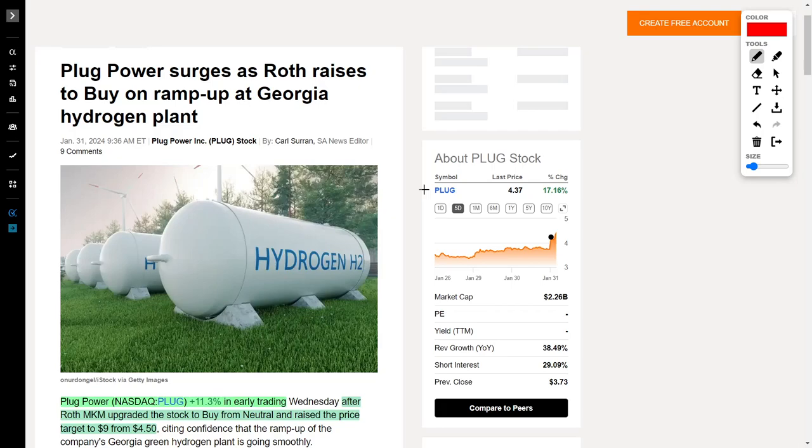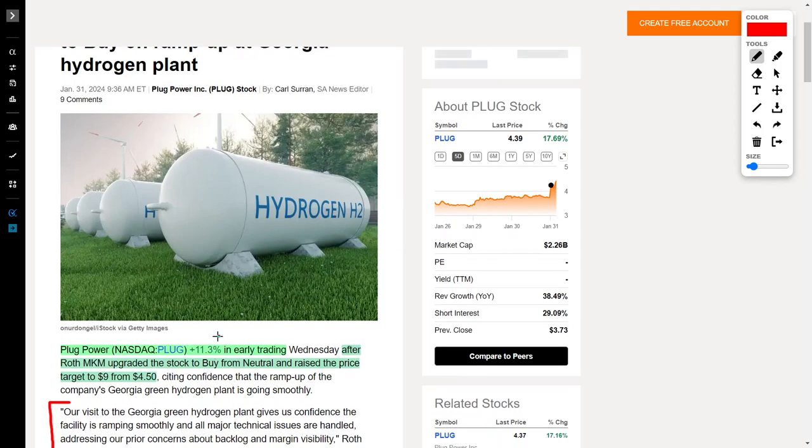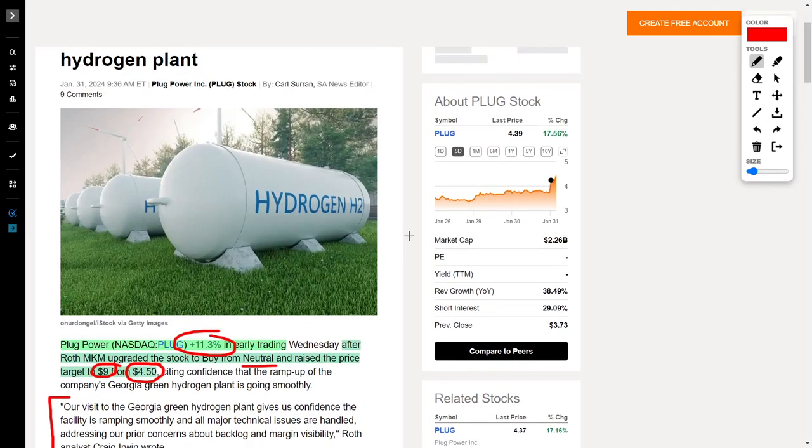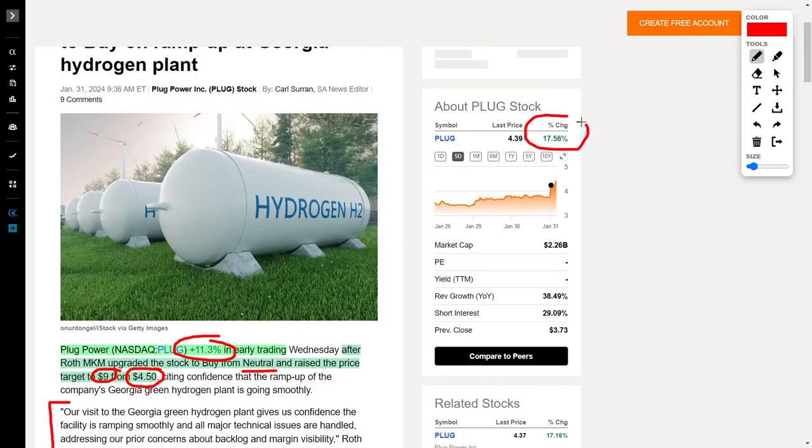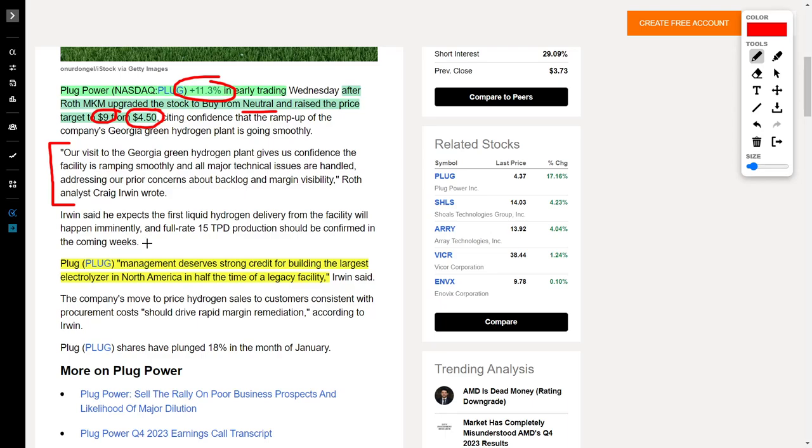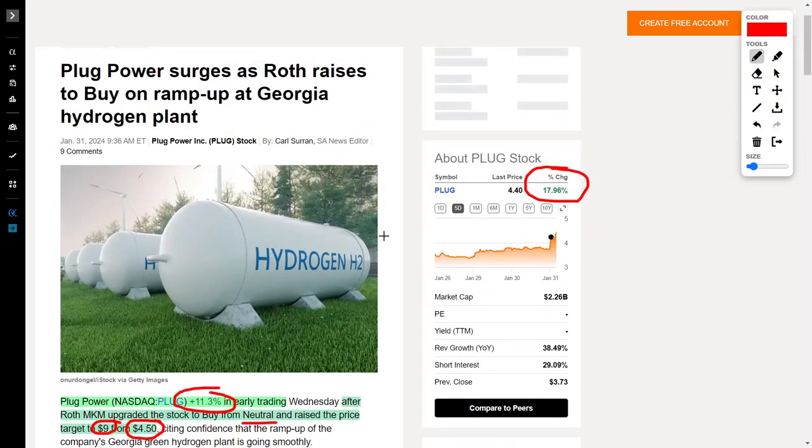Next up, we have Plug Power, which is a hydrogen company that is doing very well recently. Plug Power, ticker symbol PLUG, has jumped by 11.3% today. This is because Roth MKM upgraded the stock to a buy rating from their original neutral rating, and they increased their price target from $4.50 up to $9. This is causing Plug Power to jump in their overall share price, to where the recent change was 17.96%, because like we've said in previous videos, the future of this company looks pretty bright, and if you could get in early, then the future of this company could be phenomenal for your portfolio. The analyst even said, our visit to the Georgia hydrogen plant gives us confidence the facility is ramping smoothly, and all major technical issues are handled, addressing our prior concerns about backlog and margin visibility. The analyst goes on to say, management deserves strong credit for building the largest electrolyzer in North America in half the time of legacy facilities. So this is great news for Plug Power, and I highly recommend you look into this company, because I believe hydrogen is the future.